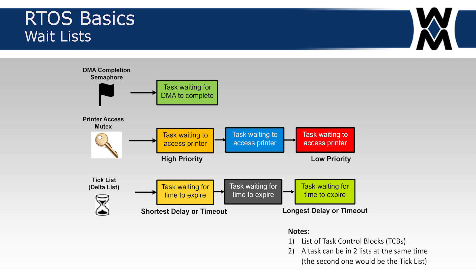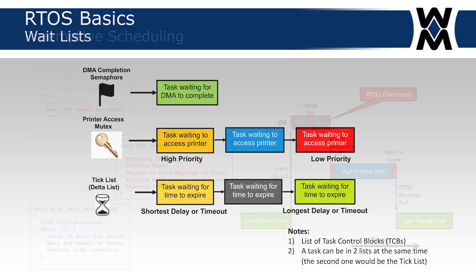The same thing happens with other tasks that are waiting for a printer access mutex to be released. I have some slides explaining mutexes and semaphores and all that. In this case, I have three tasks that are waiting for access to the printer. The list is ordered by priority, meaning that if the mutex is in fact released, then the task with the highest priority will get to use the mutex or access the printer. The other tasks will have to wait until this task is done accessing the printer and so on. There are other waitlists in the system. I just wanted to show you an example of what that looks like.